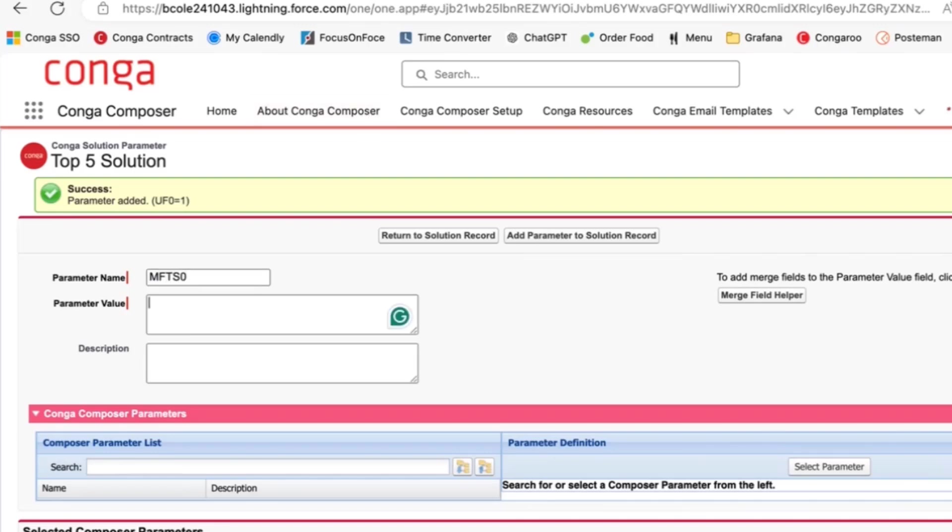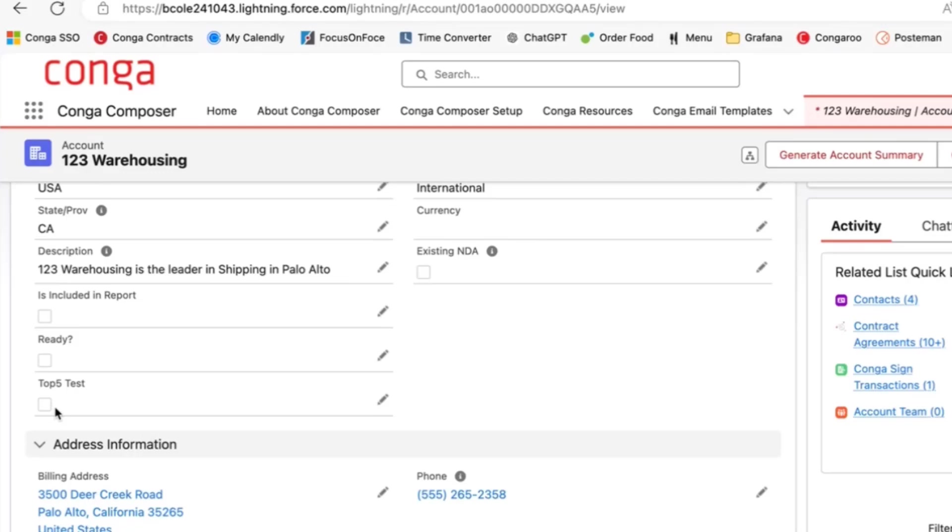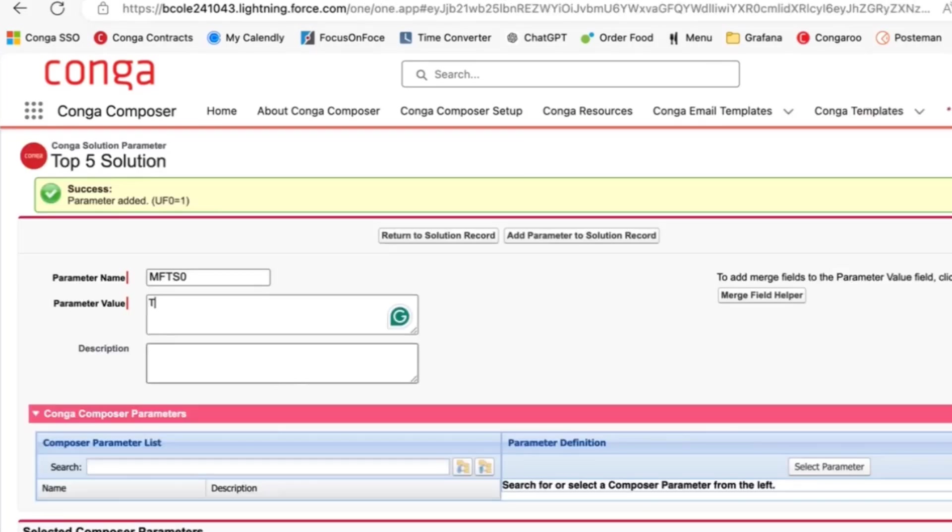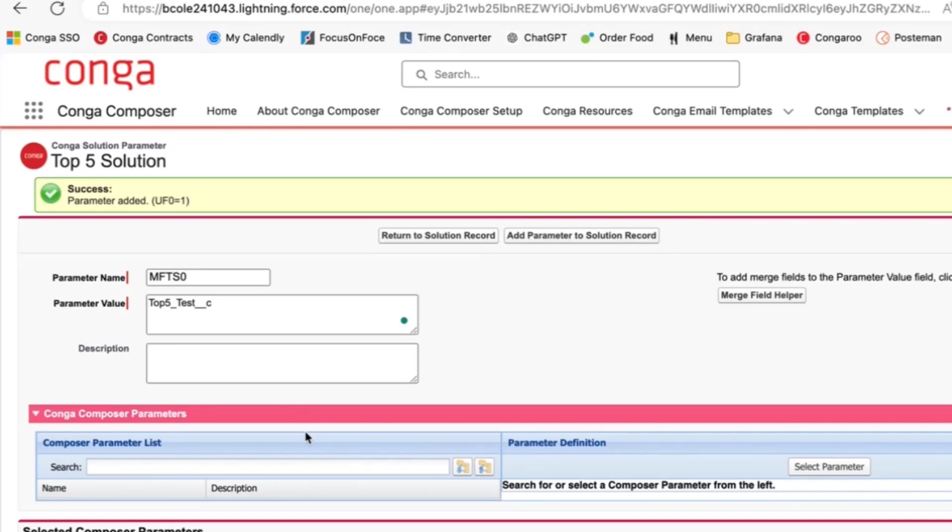That tells our solution that we want to update Salesforce fields. We will then use the MFTS zero parameter, and I have a checkbox top five test on my account object. We'll add the name of that field here, underscore, underscore test, underscore, alright.